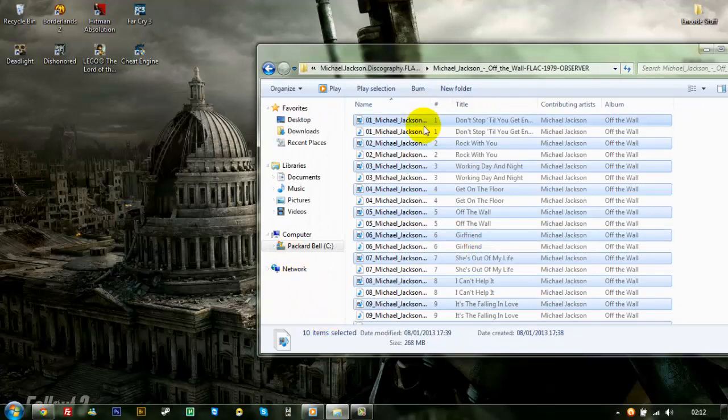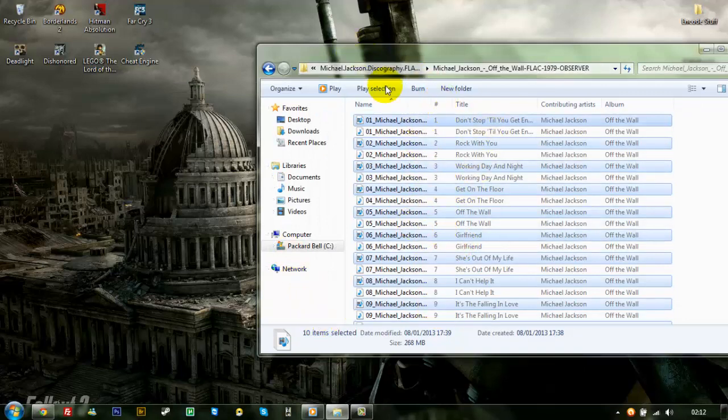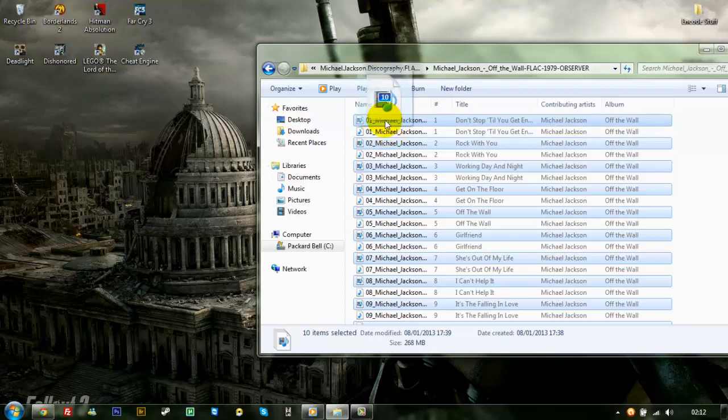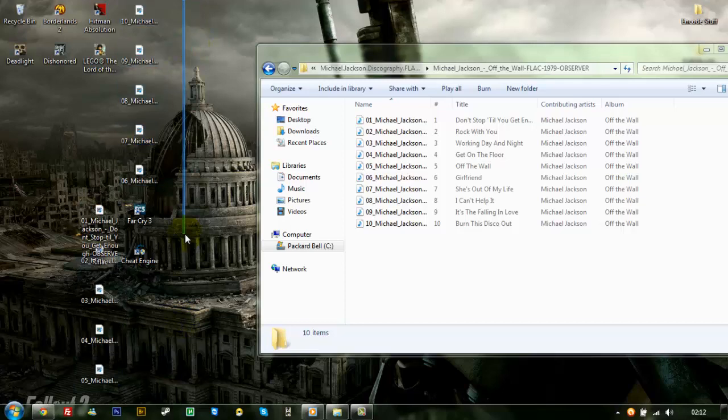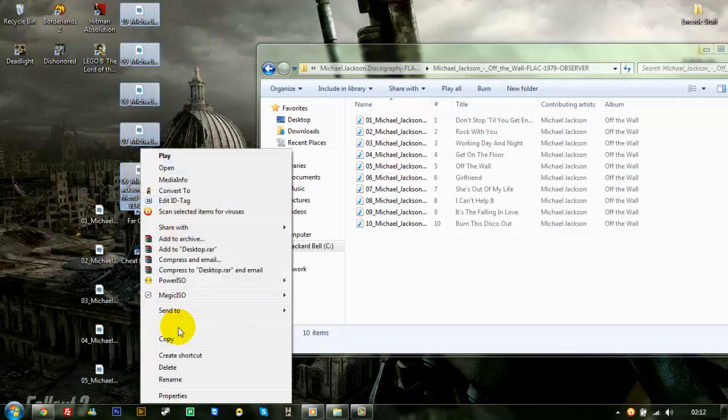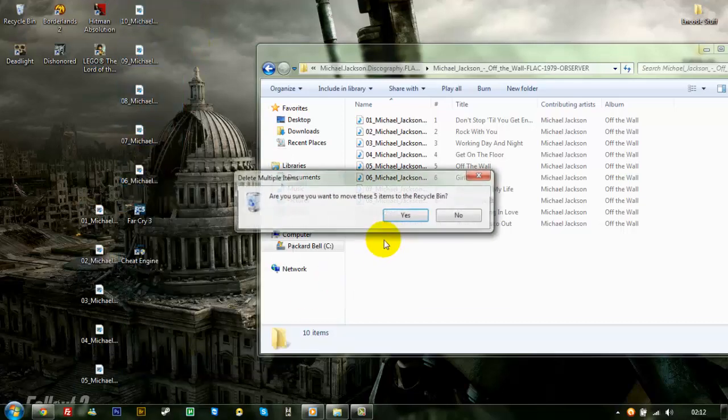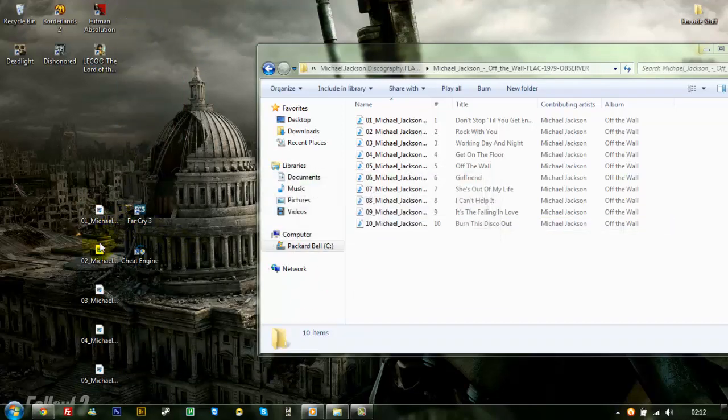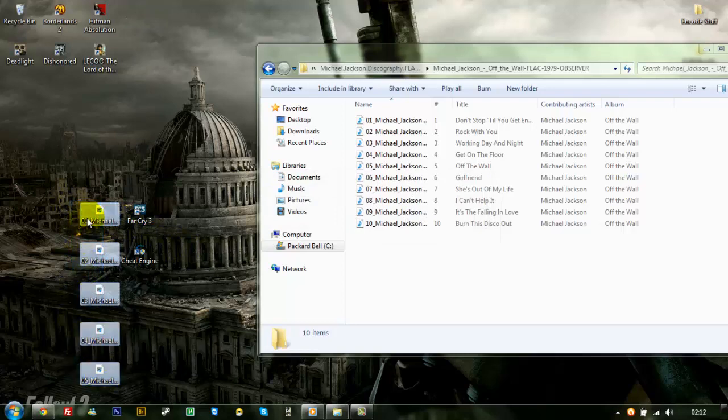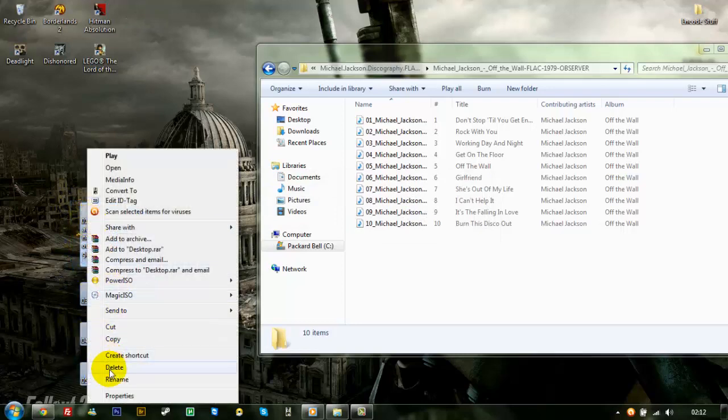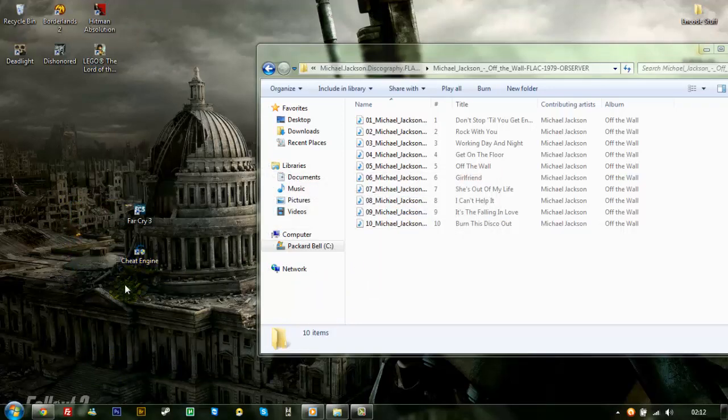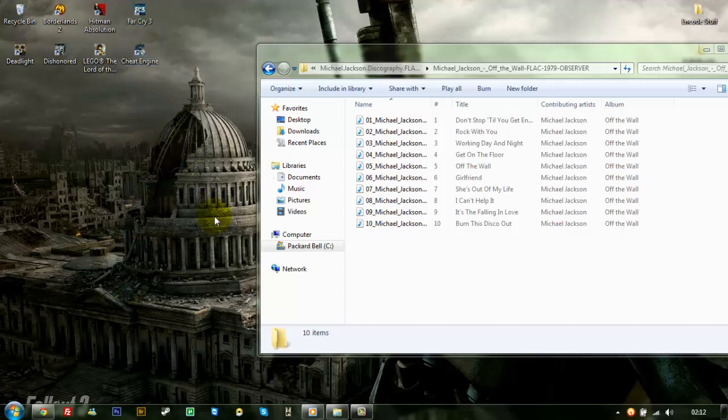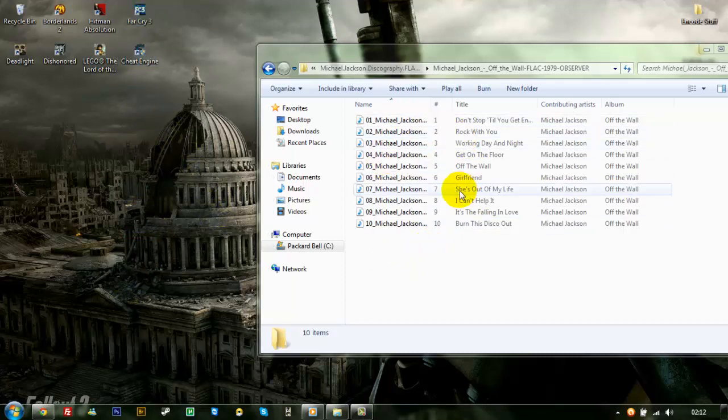And see all the highlighted files that are FLAC. They are the FLAC files and the ones that aren't highlighted are the MP3s that are done. So, I'll drag them out there. Like so. And delete them. And then I'm just left with the MP3s.